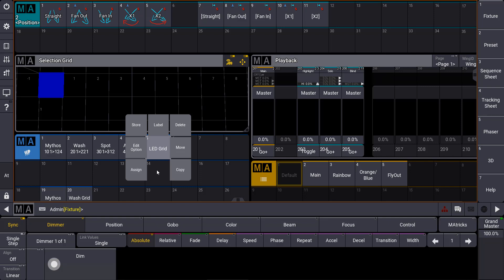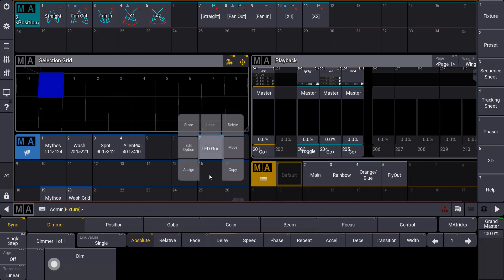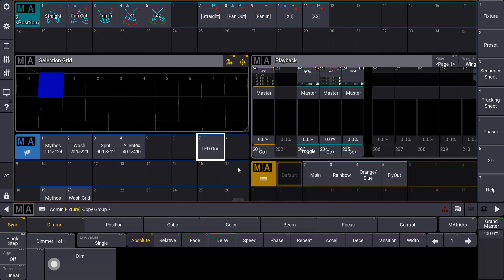So you have some functions you can use directly when you hold your finger and swipe to the function you want to use. For example, assign this object somewhere, label it, you can move the object to a different place, we can copy it.